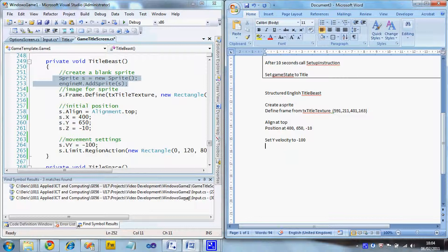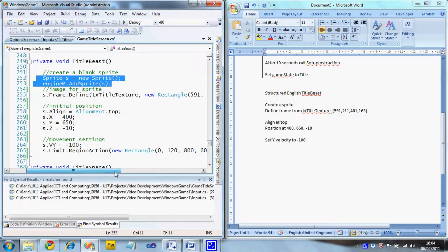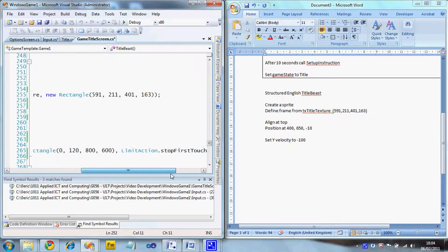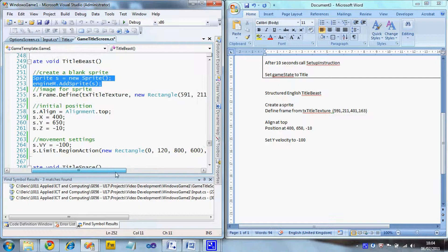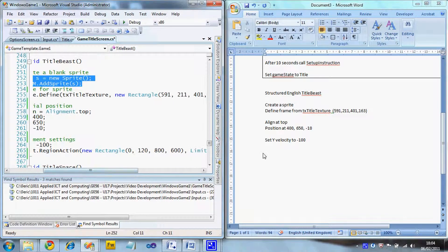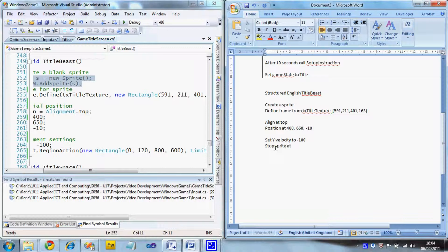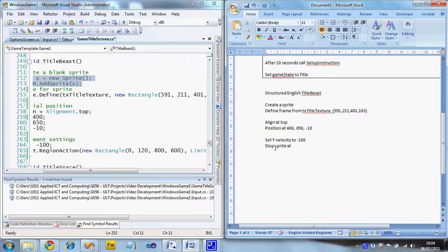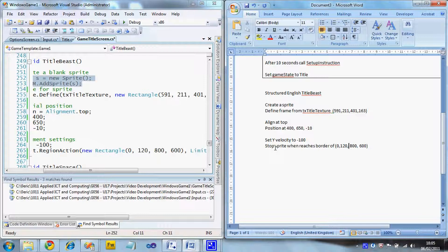And then I've got this region action. Region action. It's a stop first touch. So I'm just going to say stop sprite at, well not at, when reaches border of, and I'm going to say that is all there is to it.